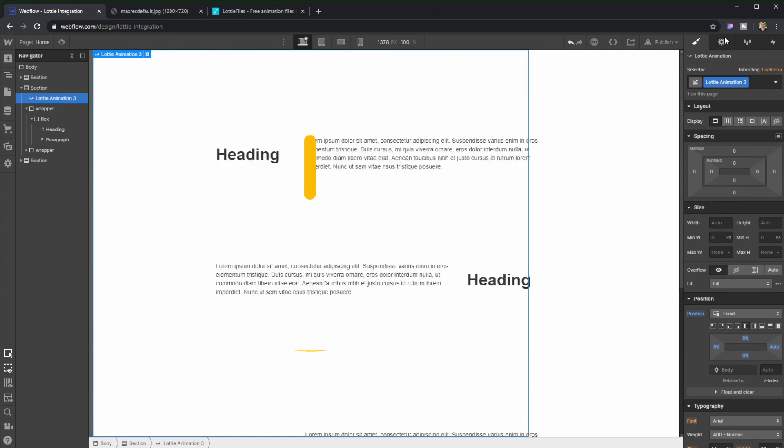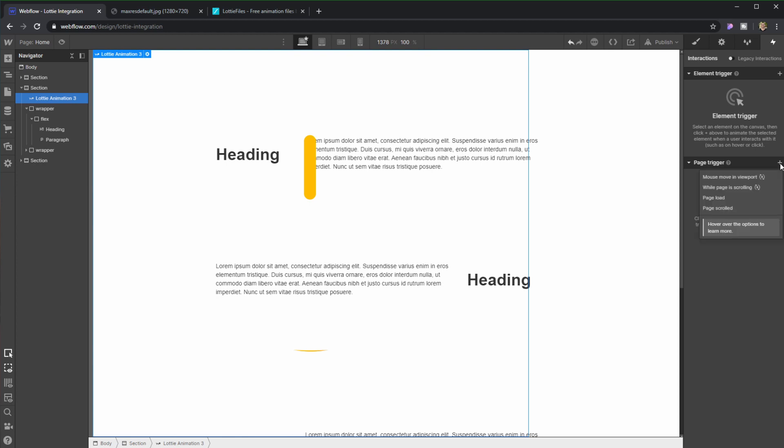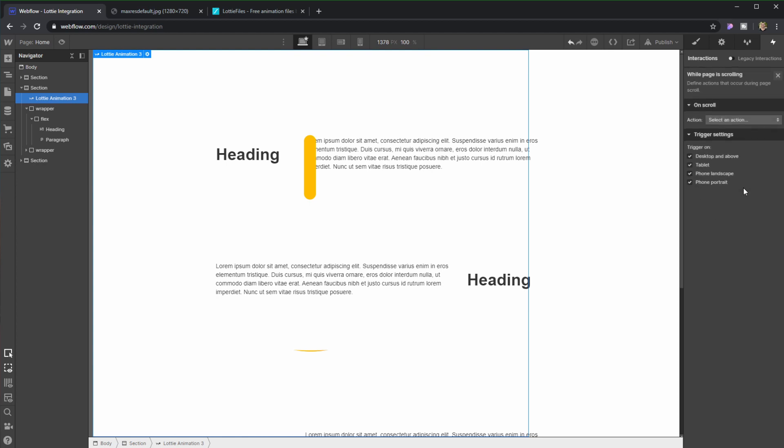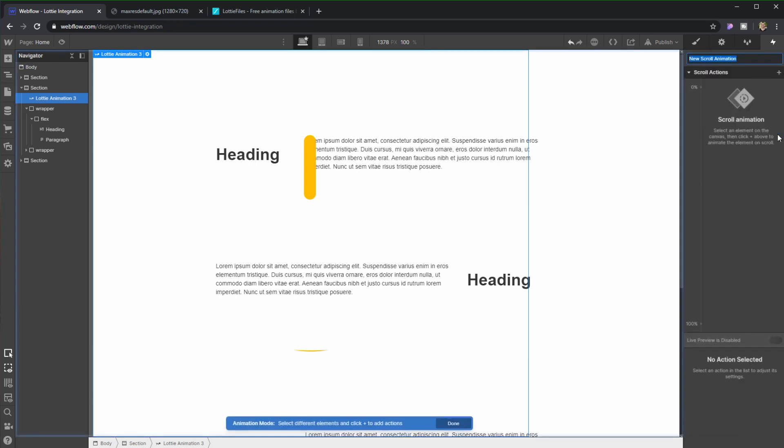I just click it here, I'm going into interactions. I just deleted one that I created before. And I'm going to create one in page trigger while page is scrolling. I'm going to select an action, play a scroll animation. This is one that I created before, but here we're going to create a new one.